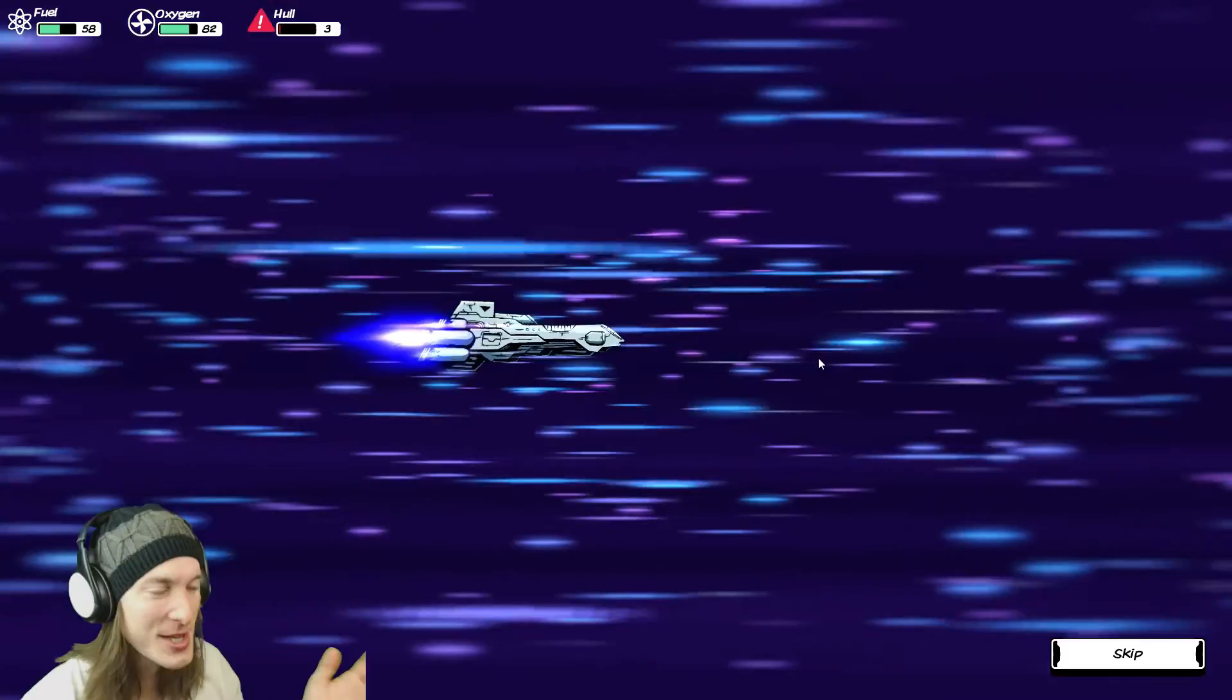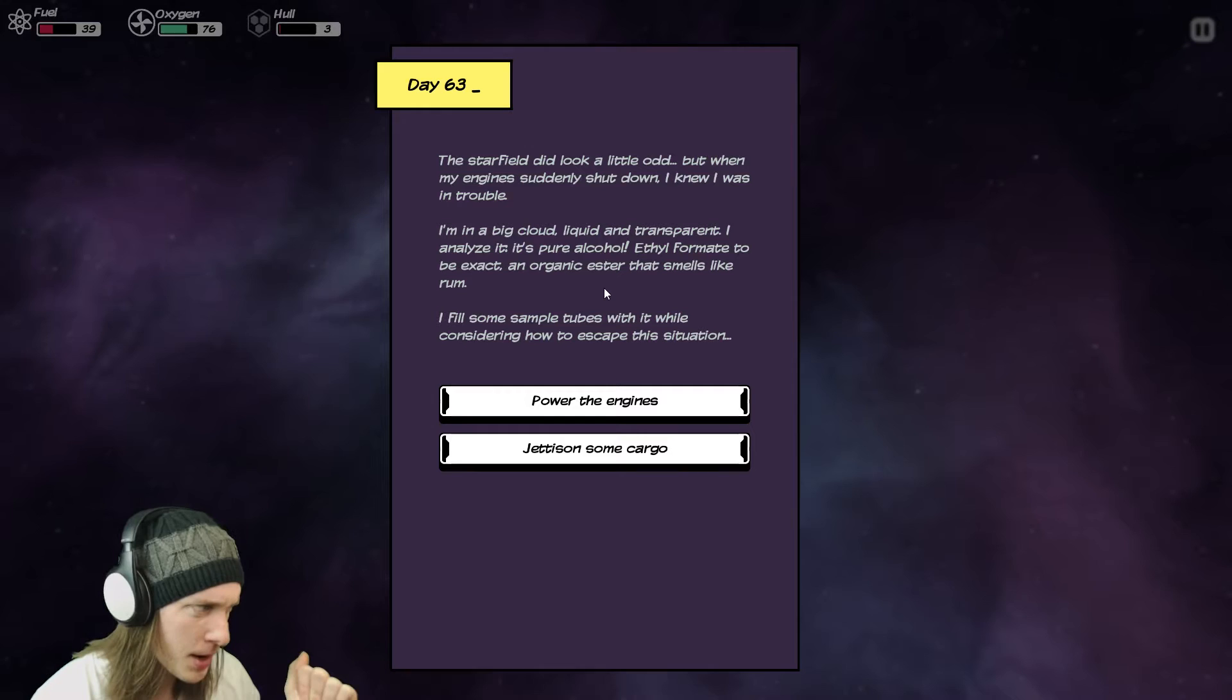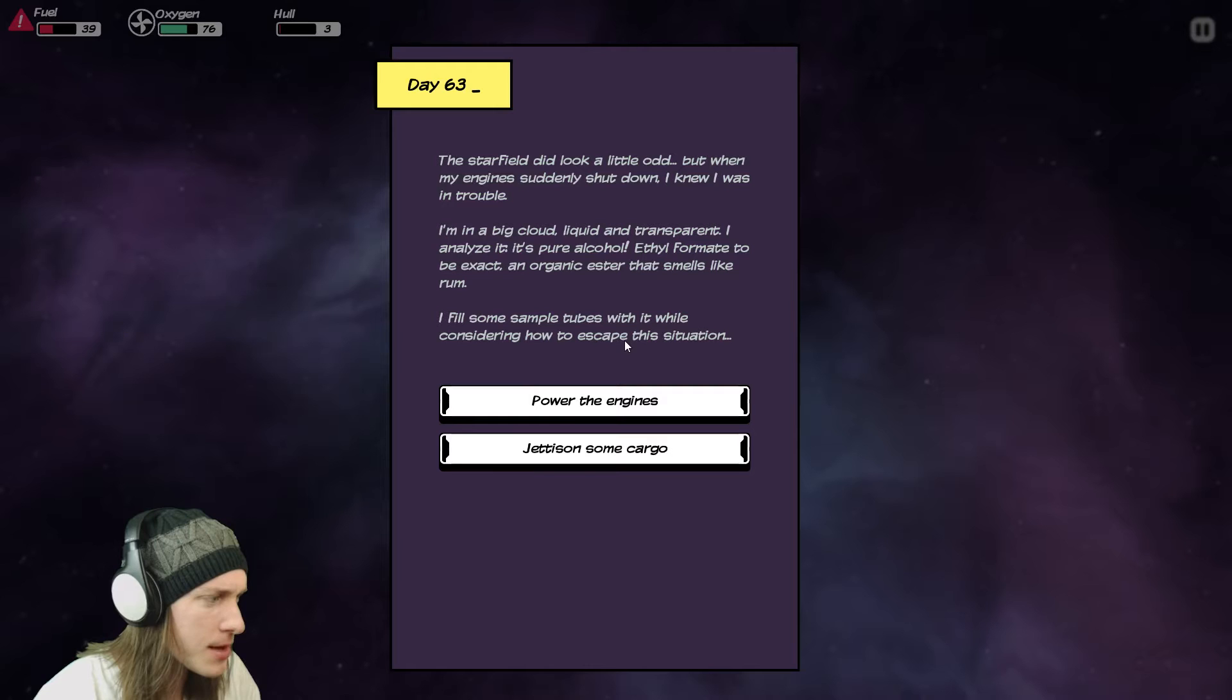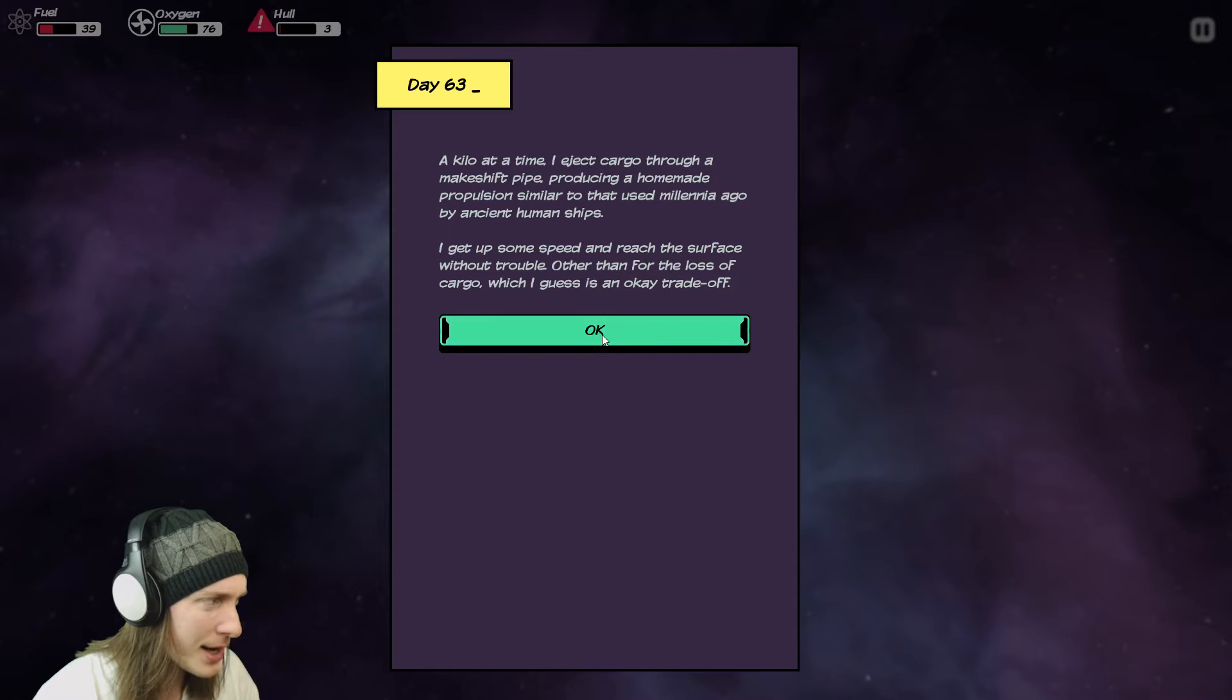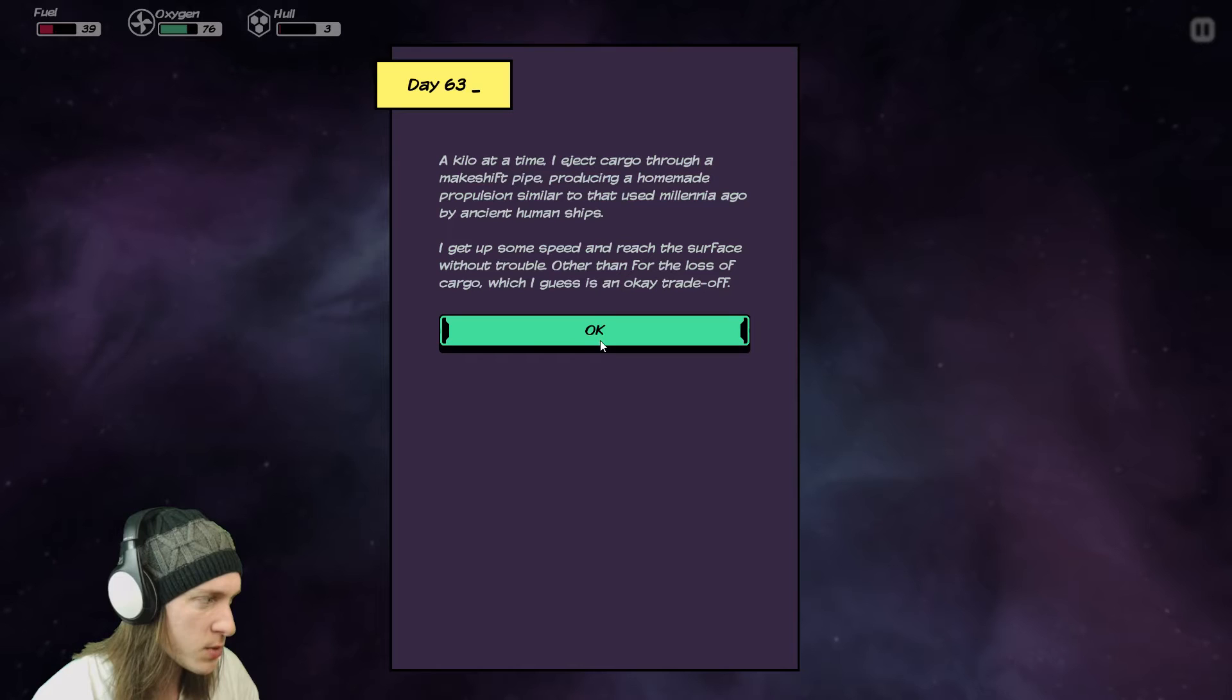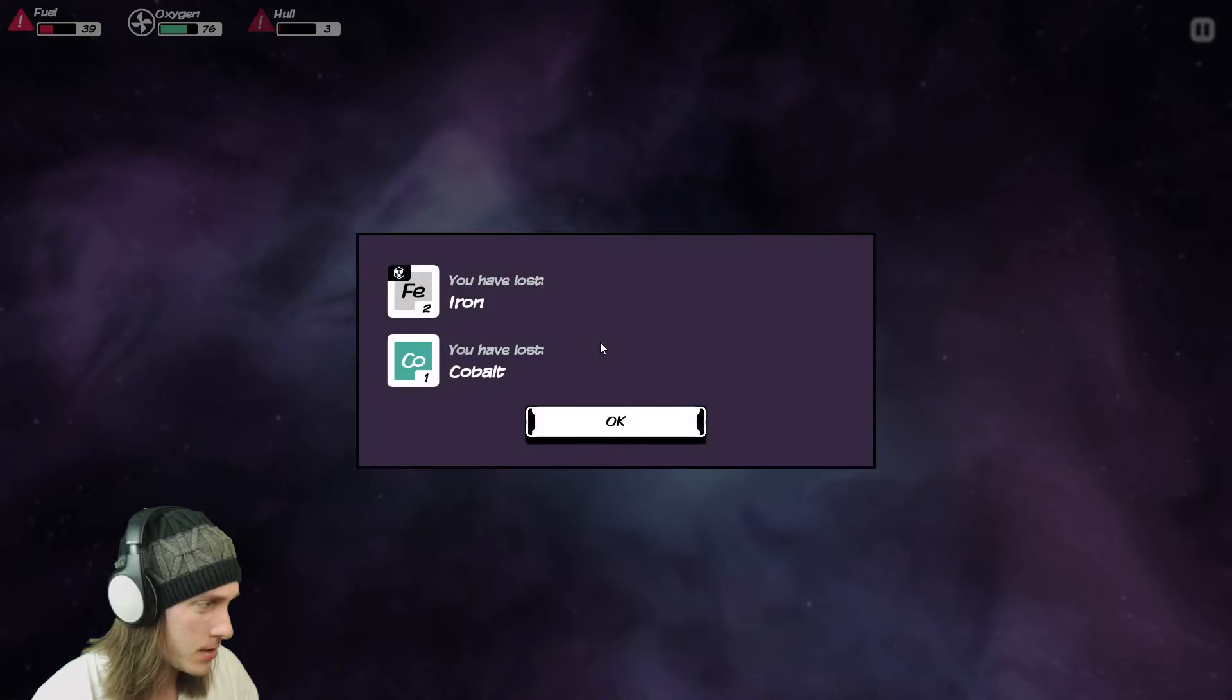The starfield did look a little odd but when my engine suddenly shut down I knew I was in trouble I'm in a big cloud liquid and transparent I analyze it it's pure alcohol ethyl formate to be exact an alcohol sorry an organic ester that smells like rum I fill some sample tubes with it while considering how much to escape this situation power the engines jettison some cargo powering the engines is going to cause damage to my ship I'm gonna die jettison some cargo a kilo at a time I eject cargo through a makeshift pipe producing a homemade propulsion similar to that used millennia ago by ancient human ships I will get up some speed and reach the surface without trouble other than for the loss of cargo which I guess is an okay trade-off I have three hull if I was to ignite my thrusters I was going to explode and die in a fire I have lost iron and cobalt whatever